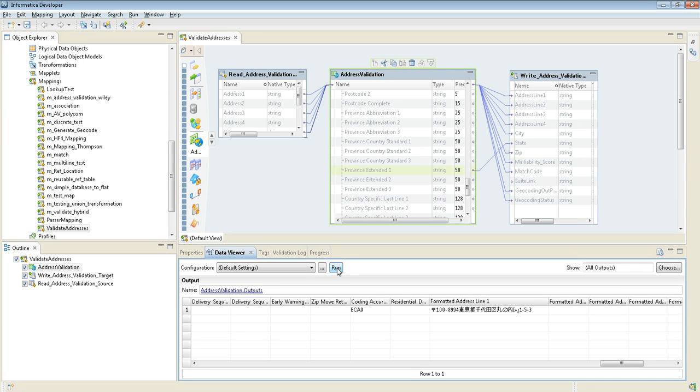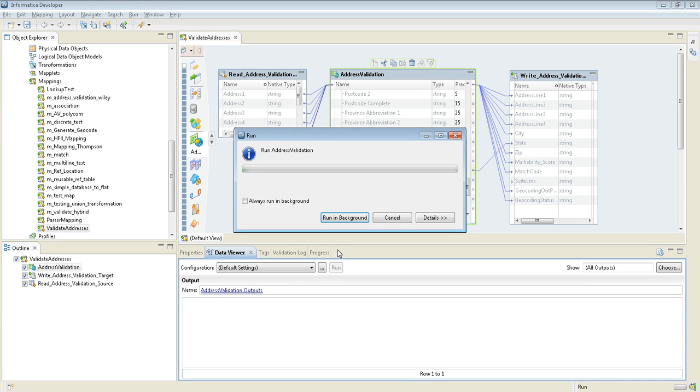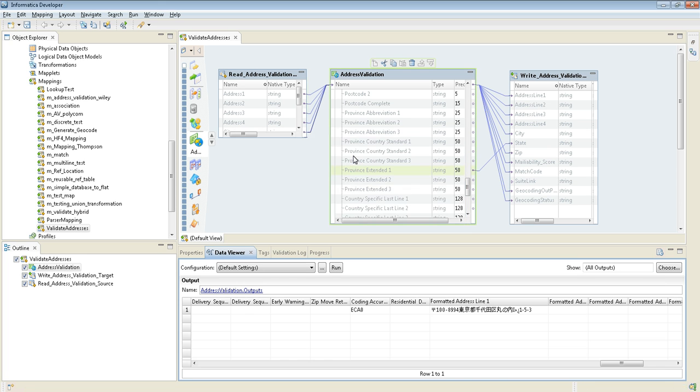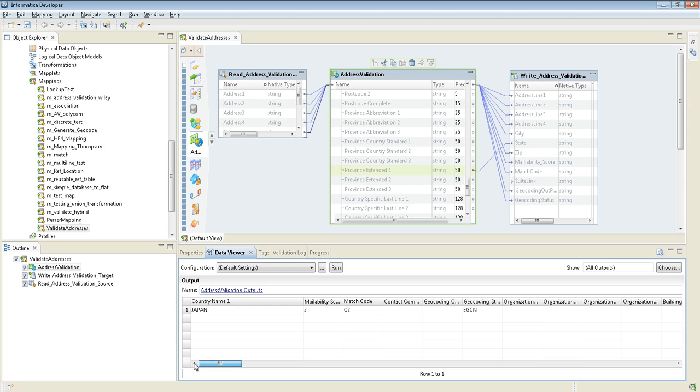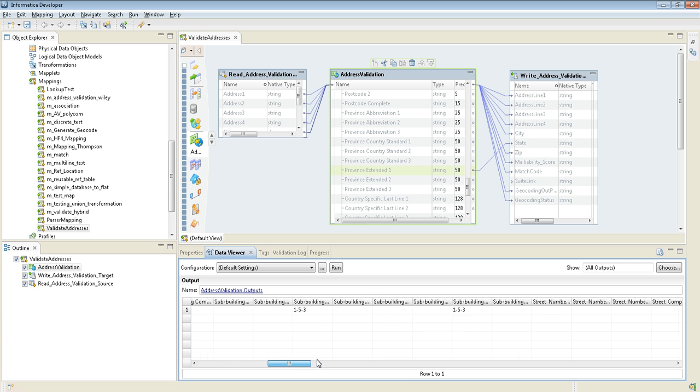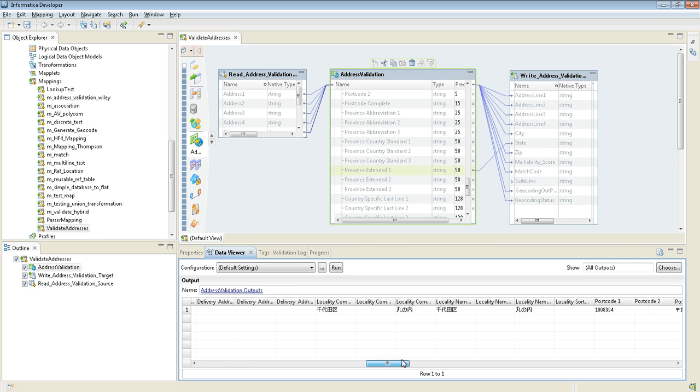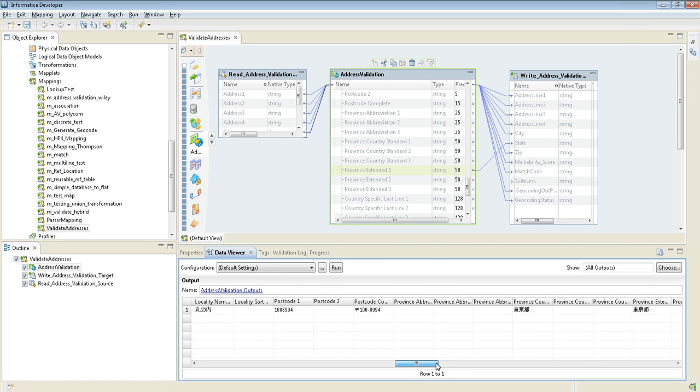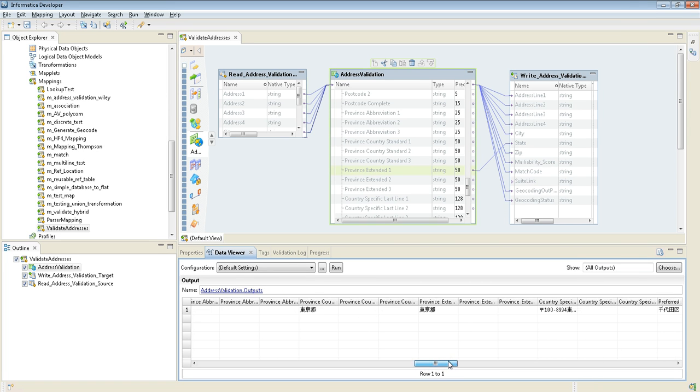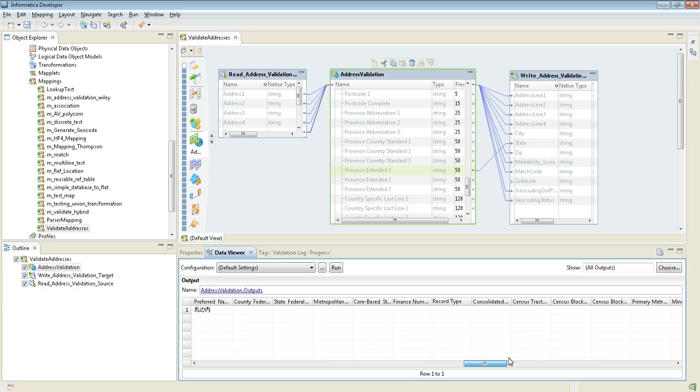I click the run. Let me go from the first. Country name is Japan, and the match code is C2. And if you go further, the locality information is marked as the Japanese character set.